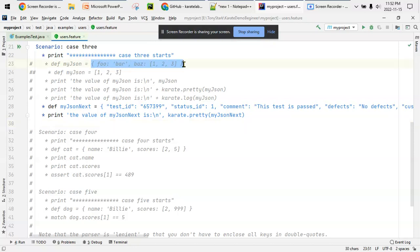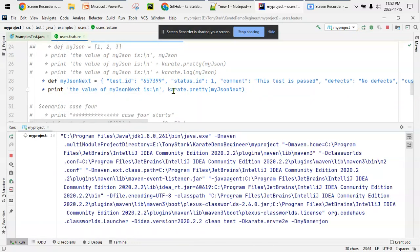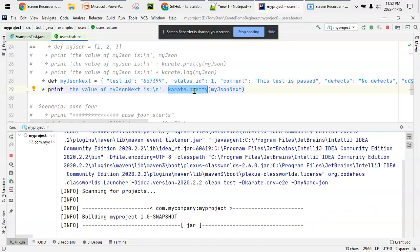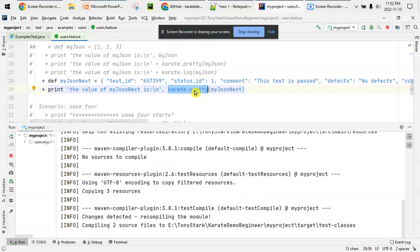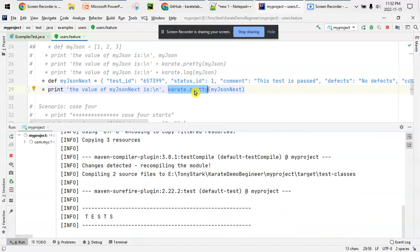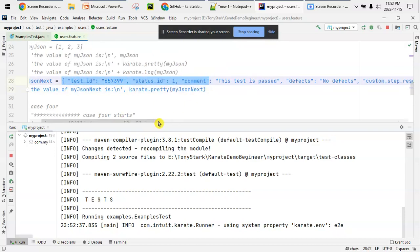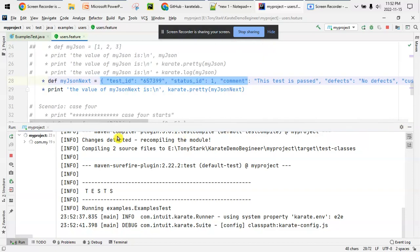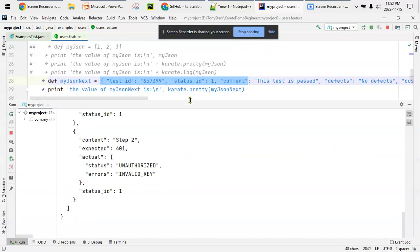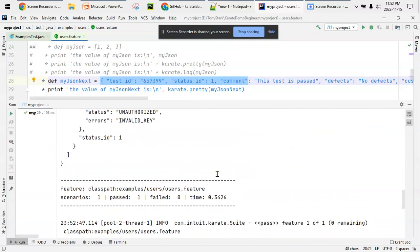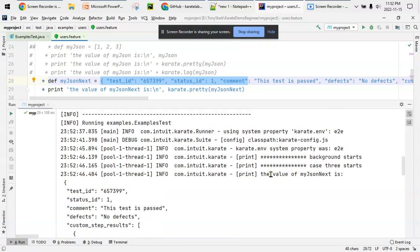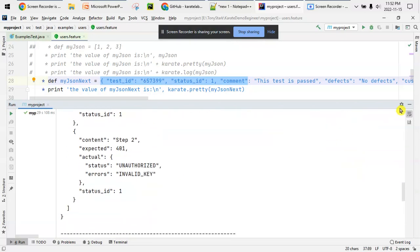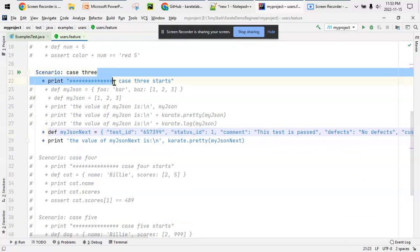I'll show one more thing - this is basically a very complicated, nested one. That can also be printed. It's something like this but more complicated. In that case it's better to use karate.pretty. As you can see this is a relatively large JSON, and it's printed in a pretty format - the value of my JSON next is this one, case 3.